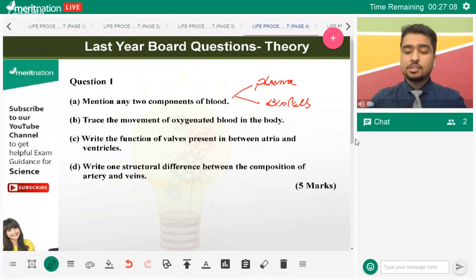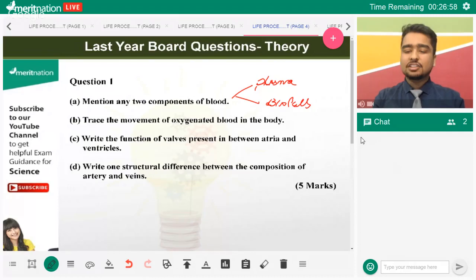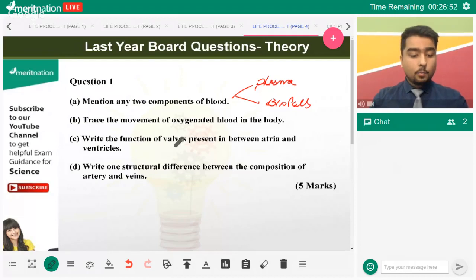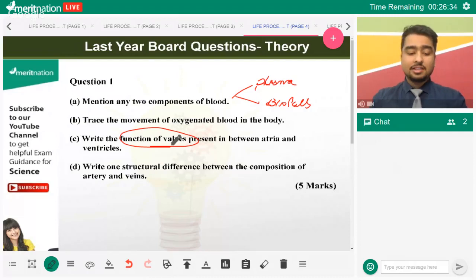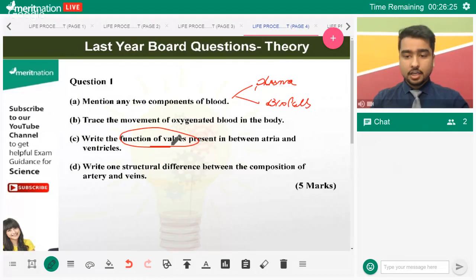Osmoregulation is basically the sum of processes that maintain a near-constant concentration of solutes in your body. Regarding the function of valves present between the atria and ventricles: when atria contract, blood is pushed into the ventricles, but when ventricles contract, the blood could back-flow into the atria without valves. That is why we have the AV valves — they prevent back-flow of blood from the ventricles to the atria.